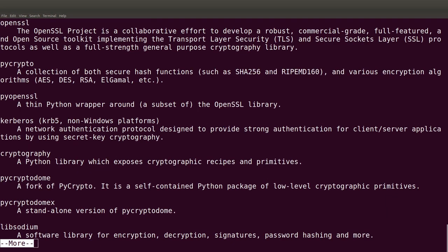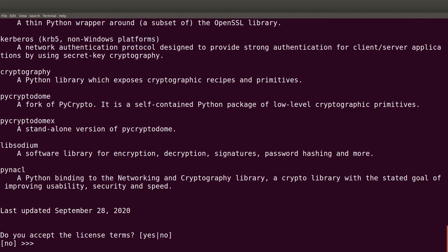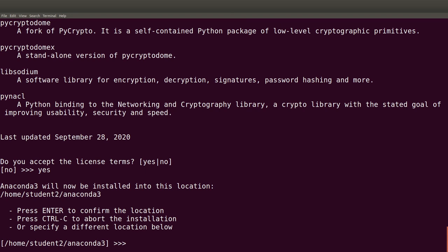Continue pressing Enter until you have the prompt asking you to accept the license terms. Type 'yes', and then the next phase is for you to specify an installation location. Anaconda by default will install in your home directory — the home directory name may differ on your system — and a directory called 'anaconda3' is created inside it.